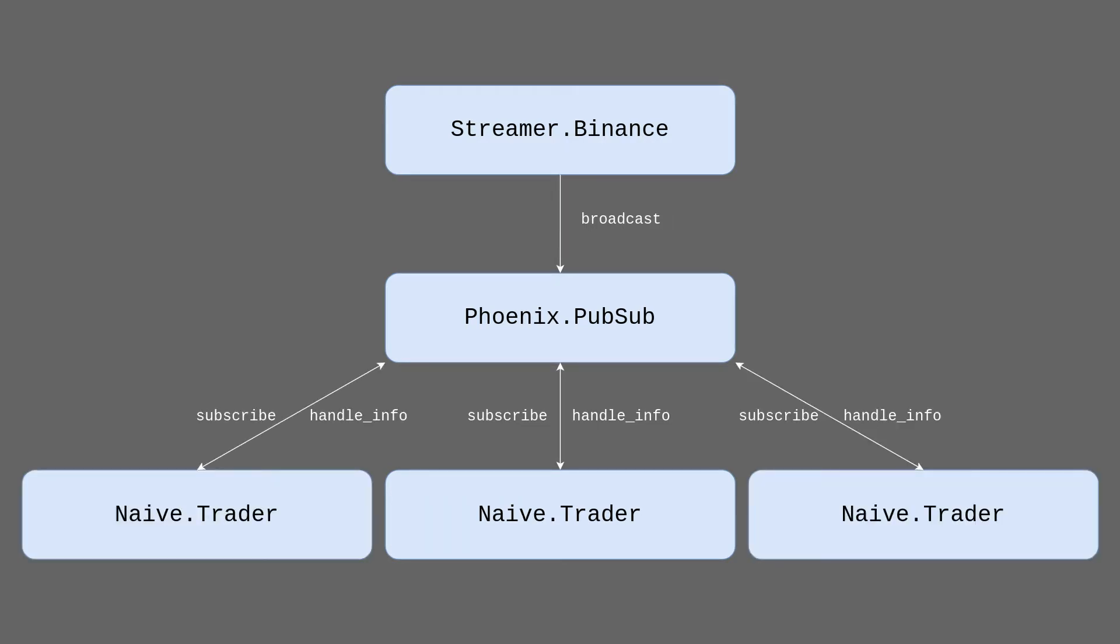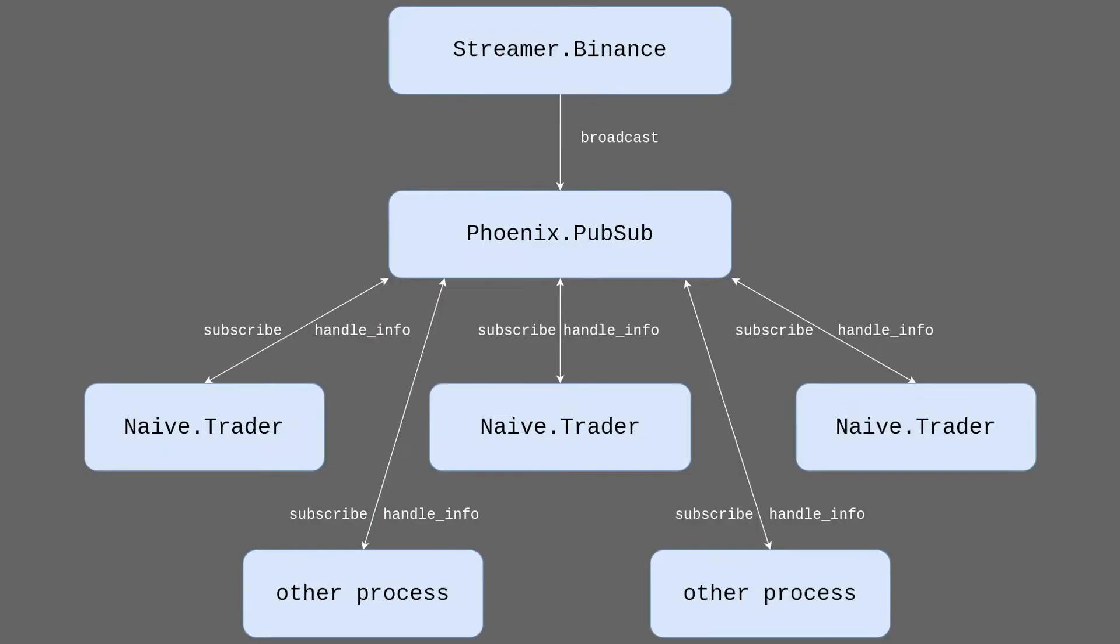We can now introduce multiple traders that will subscribe to the channel and will receive messages from the PubSub. Going even further down the line we can picture that in the future system will consist of multiple processes interested in the stream data.